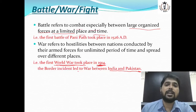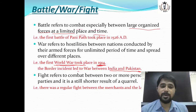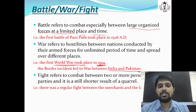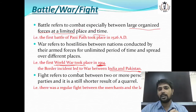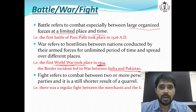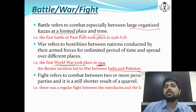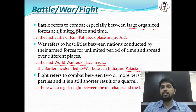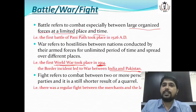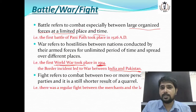For example: 'The First World War took place in 1914.' The border incidents led to war between India and Pakistan. Now, fight refers to combat between two or more persons or parties — it is a shorter result of a quarrel. Chote se jhagde ka jo result hota hai jisse lara'i ho jaati hai — that is called fight. 'There was a regular fight between the merchants and laborers.' War means unlimited place, battle means limited place and time, fight means between individuals.